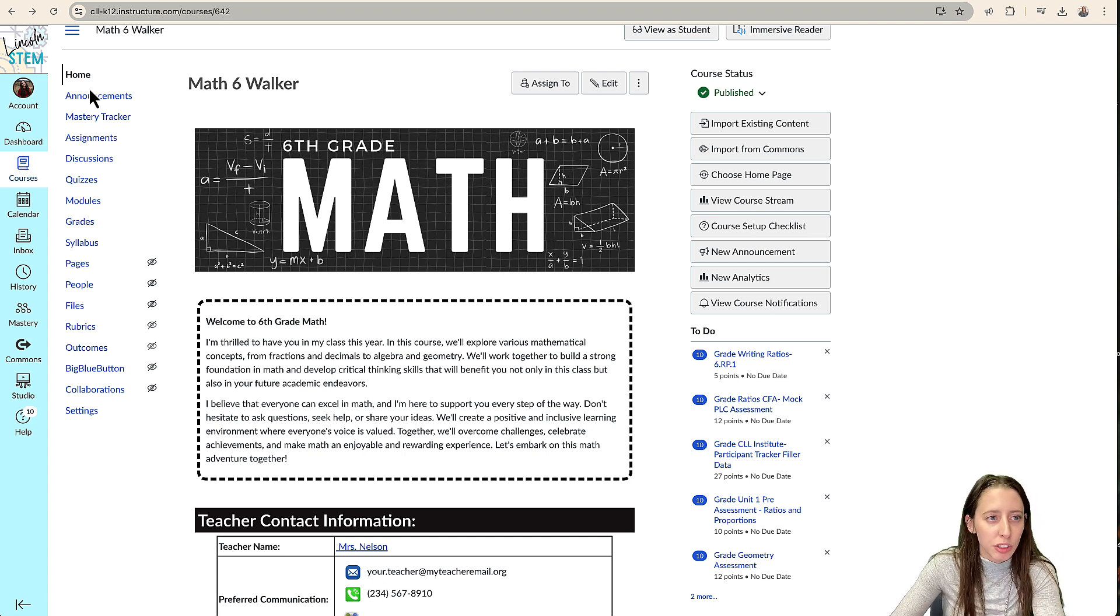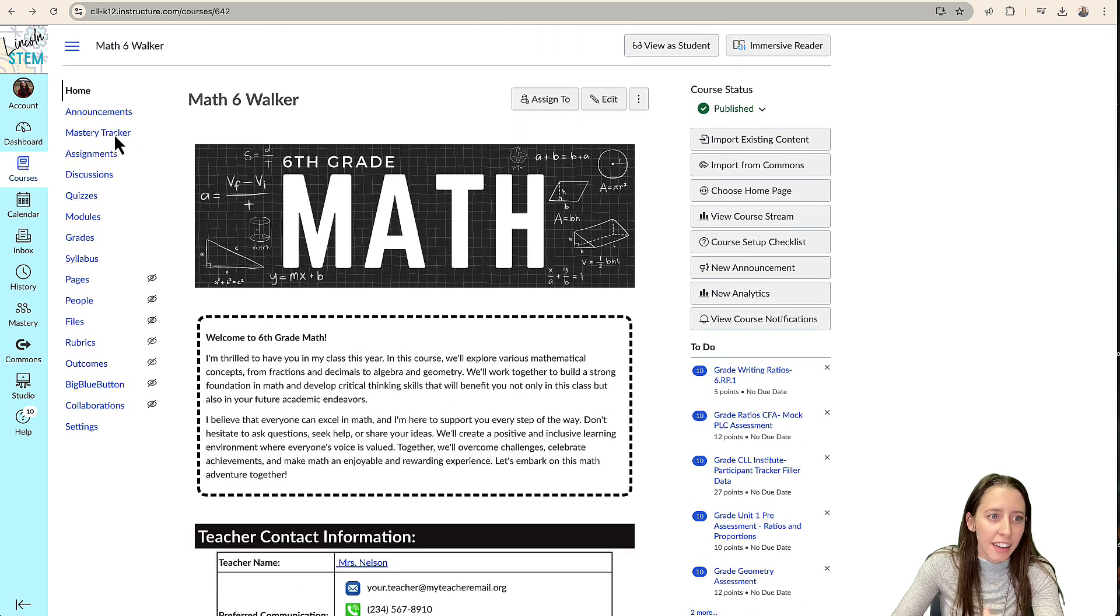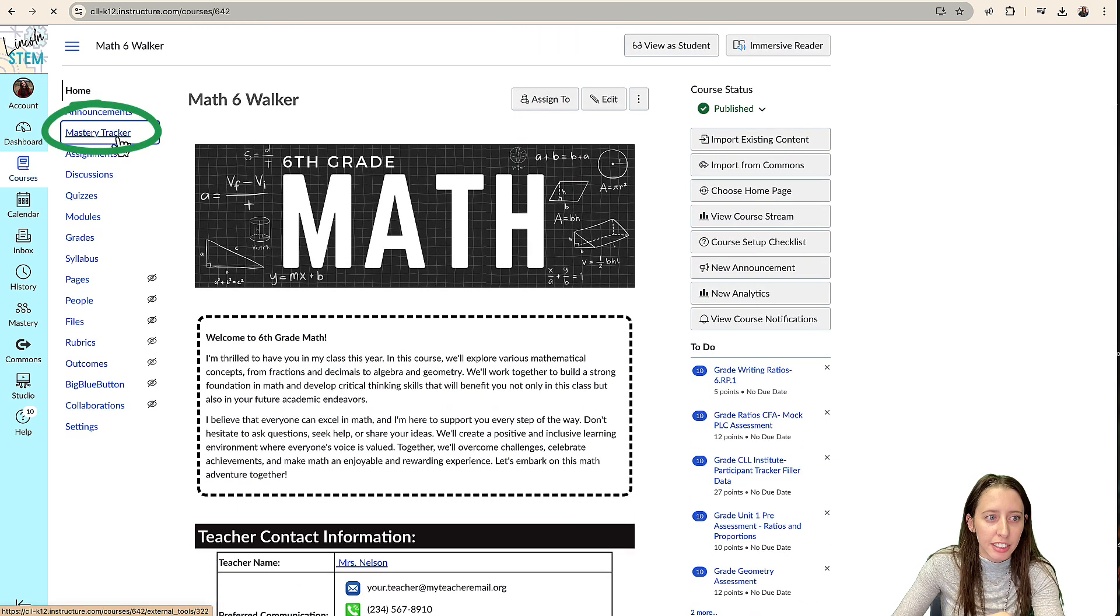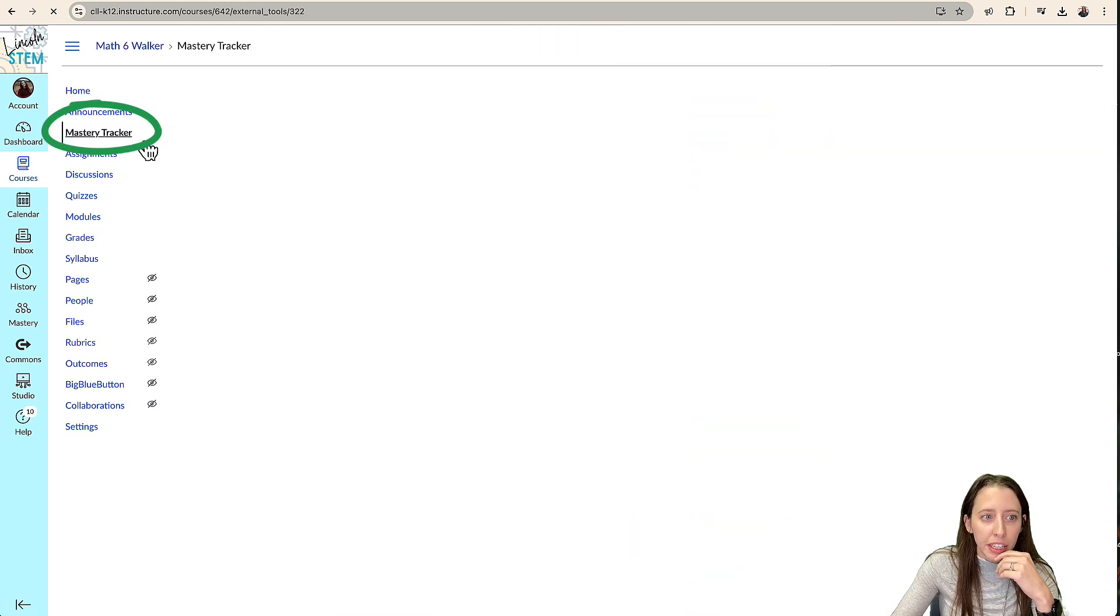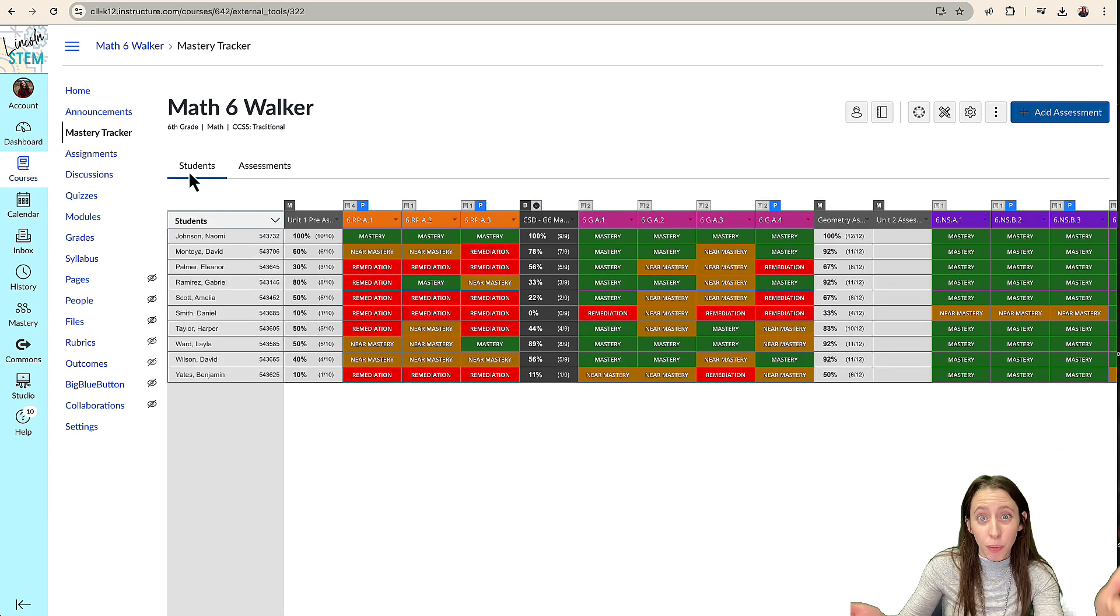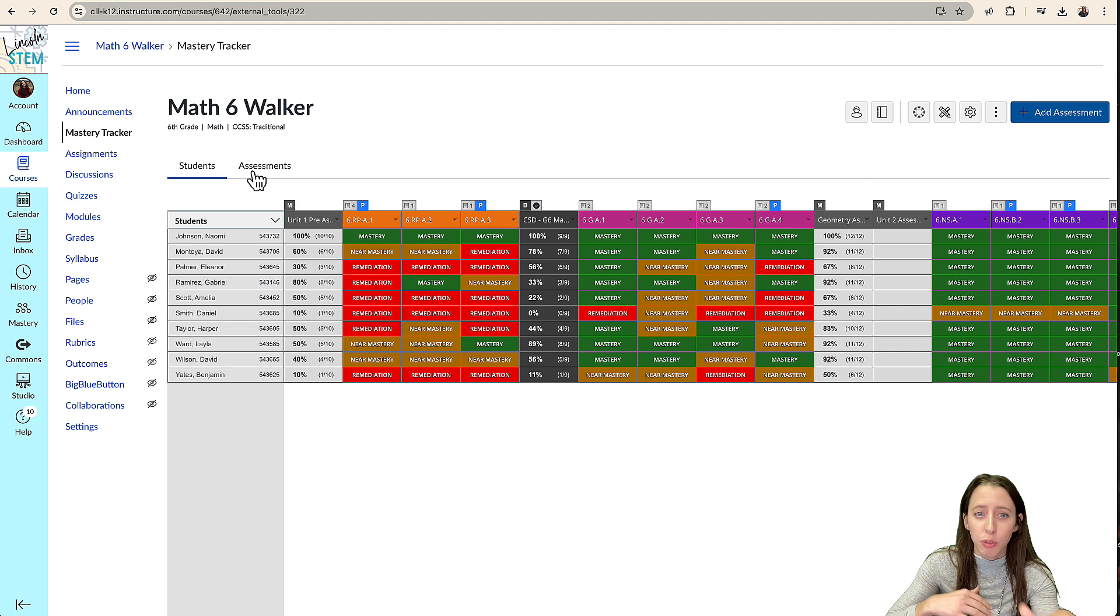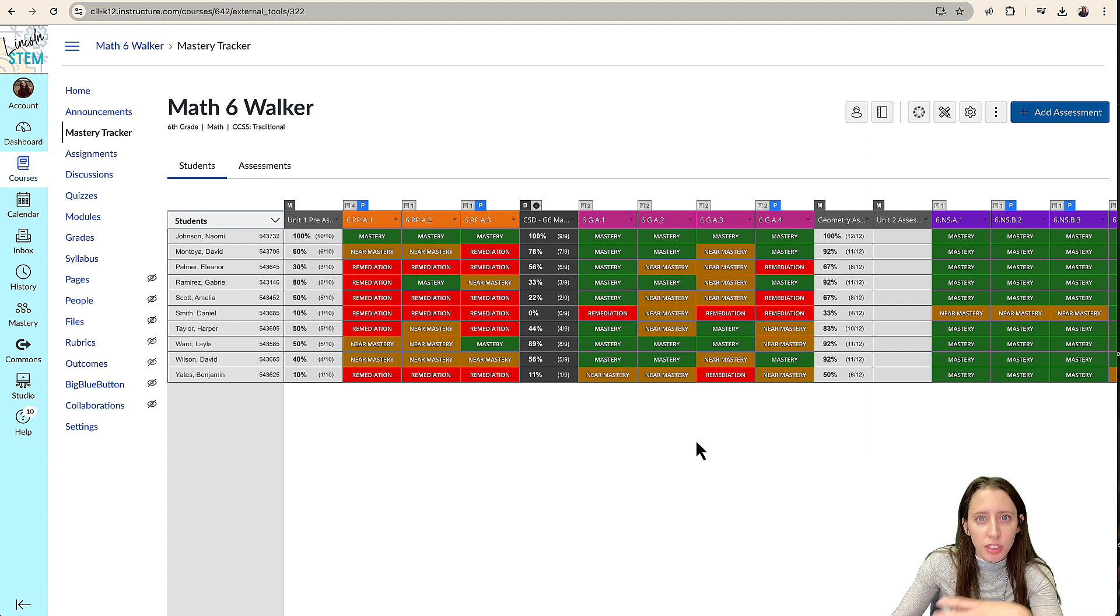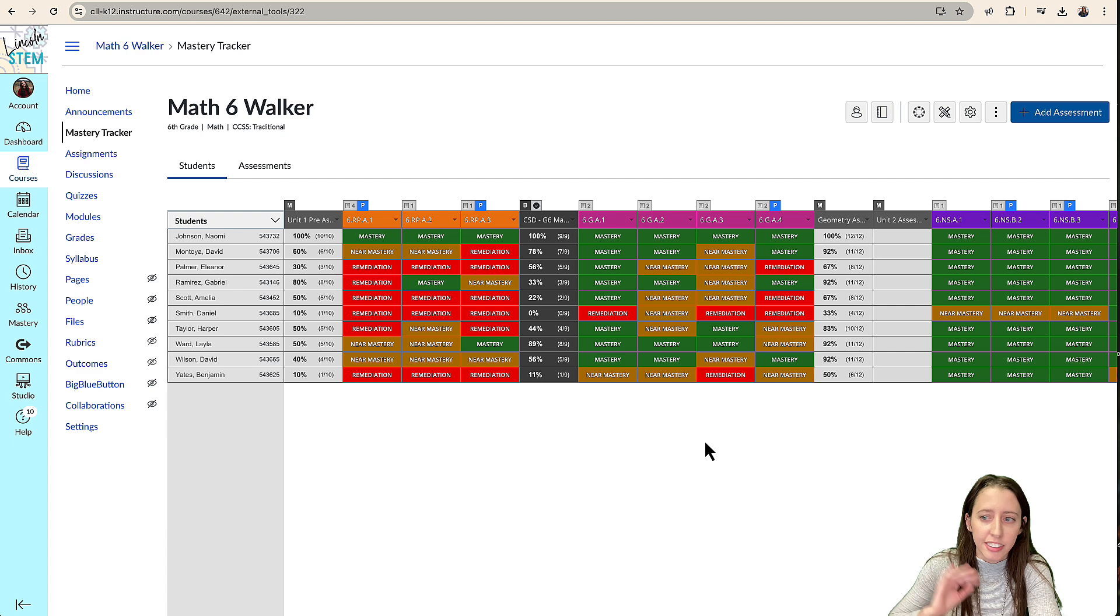So you're going to go into your Canvas, and then you're going to navigate to Mastery Connect. And from here, you should see your tracker. Well, it should probably pop up like this. If you were in assessments before, it will go to your assessments, but it will most likely pop up with your students, and it's in the tracker view.